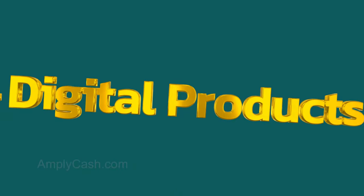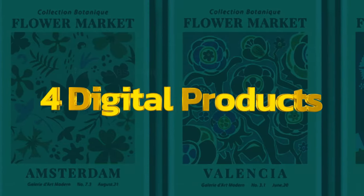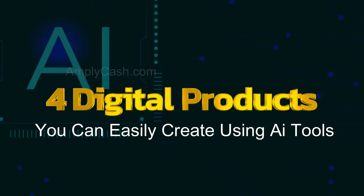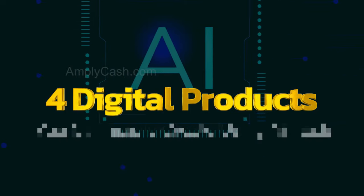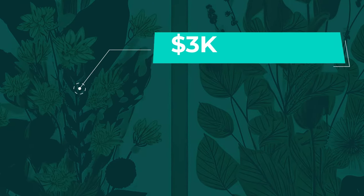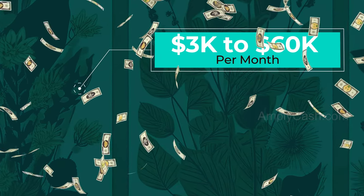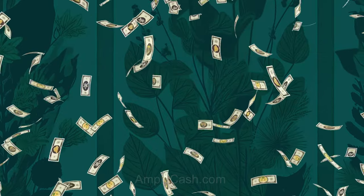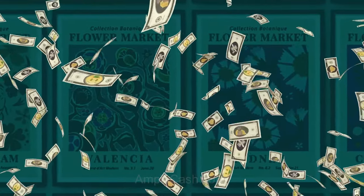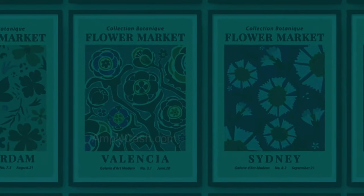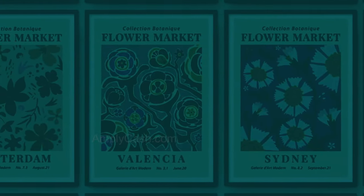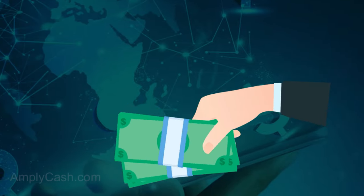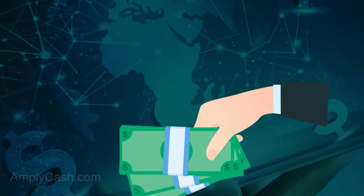I'm about to share with you four digital products that you can easily create using AI tools. These products have the potential to earn from $3,000 to $60,000 per month. Since they're digital, the majority of the revenue is profit and there is no shipping or waiting time. You can get paid as soon as someone makes a purchase.